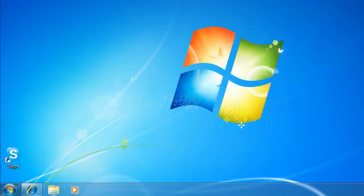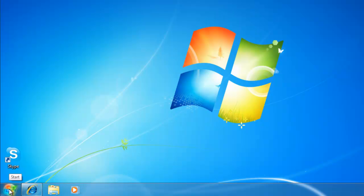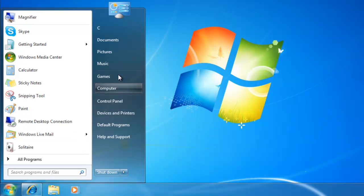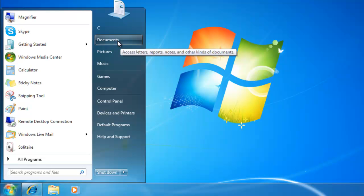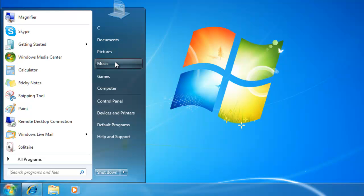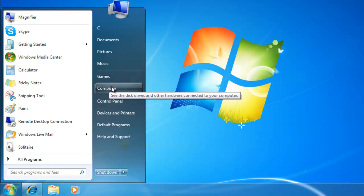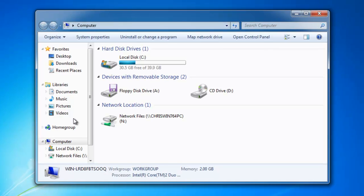First, we need to open the place that we want to add to our favorites in Windows Explorer. To do this, click on the start button. If the place is in documents, pictures, or music, select one of these. If it's on a network drive somewhere else, click computer.